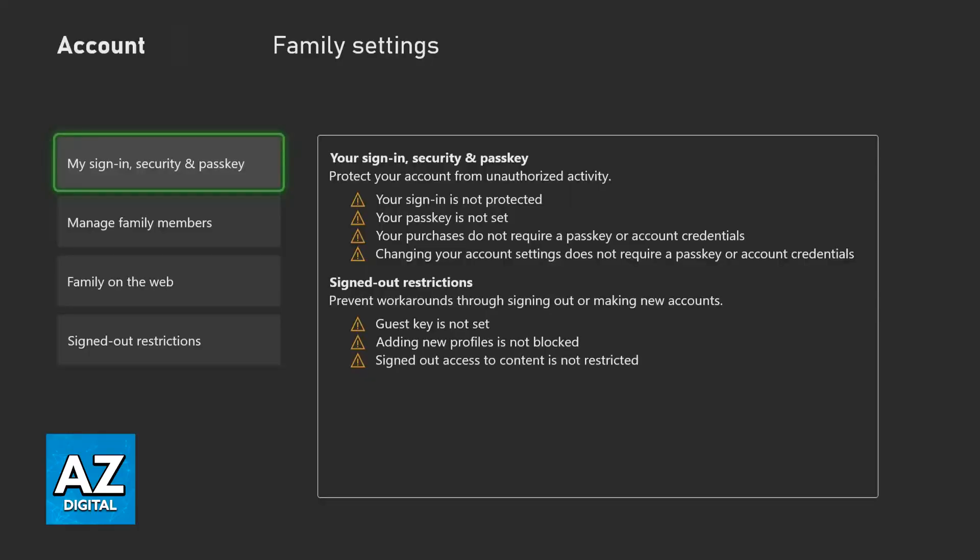In there, you'll be able to find all the options related to your account. You can see sign-in security and passkey, manage family members, family on the web, and signed-out restrictions.